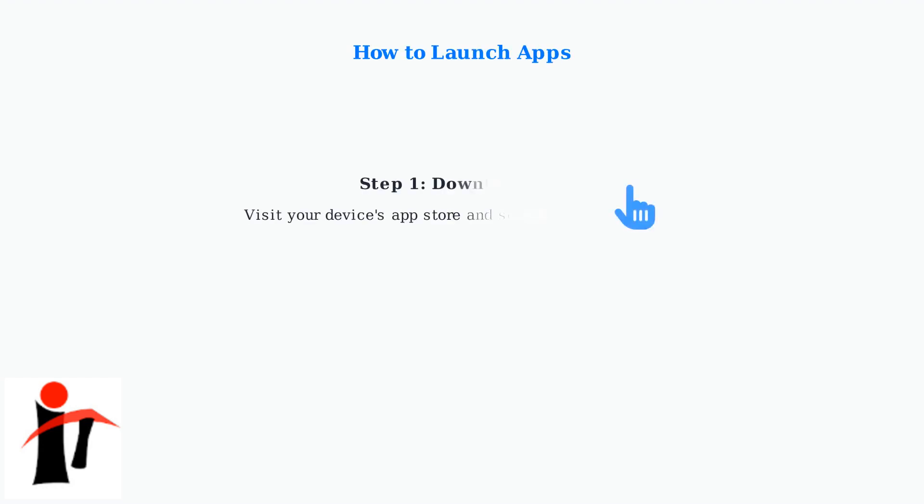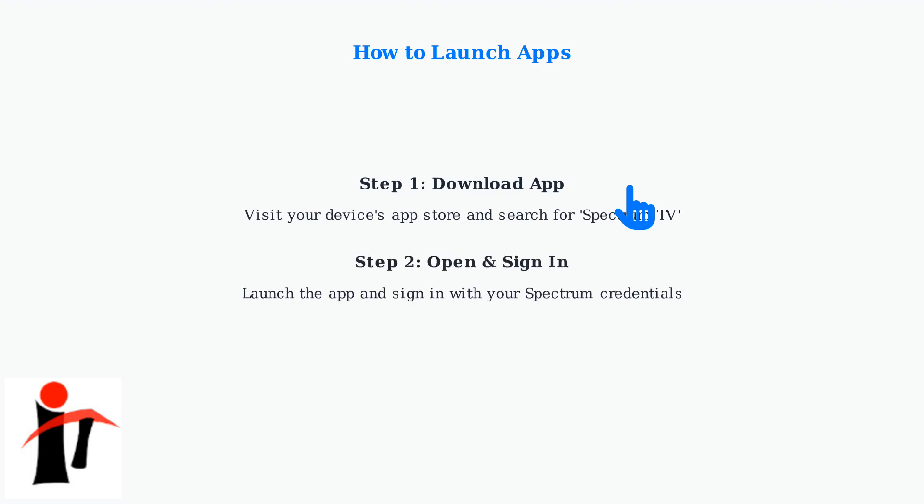Launching apps depends on your device. For most devices, simply download the Spectrum TV app from your device's app store and open it. Xumo Stream Box users will find the app already installed and ready to use.